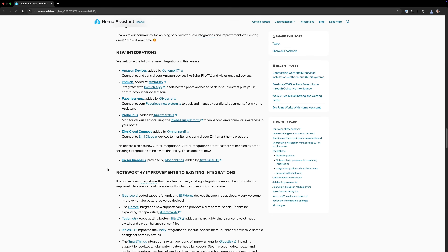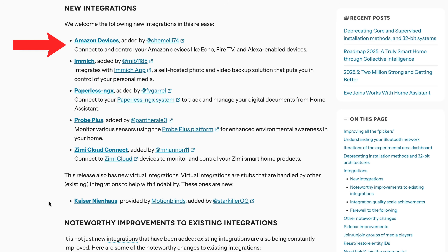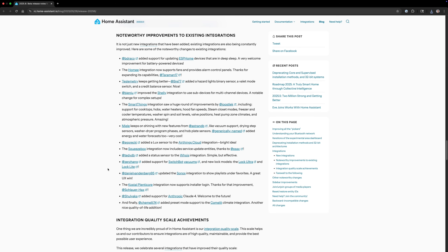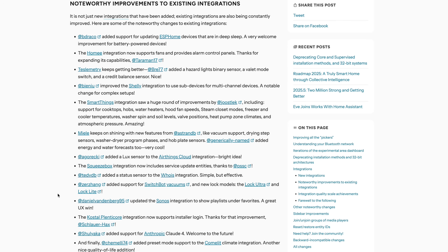There are several new integrations this release, but one that I'll call attention to is one called Amazon Devices. This allows you to connect and control your Amazon devices like Echo and Fire TV. I'll be curious to see how this works compared with the custom media player integration and hacks. Also, several existing integrations received updates — one that I'll be taking advantage of is support for SwitchBot vacuums and the new SwitchBot Lock Ultra.